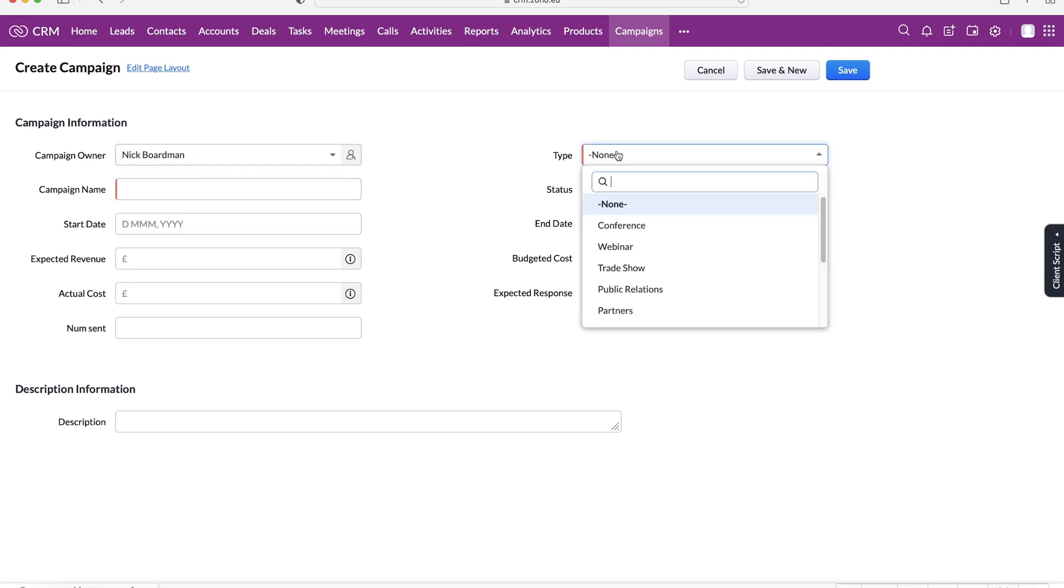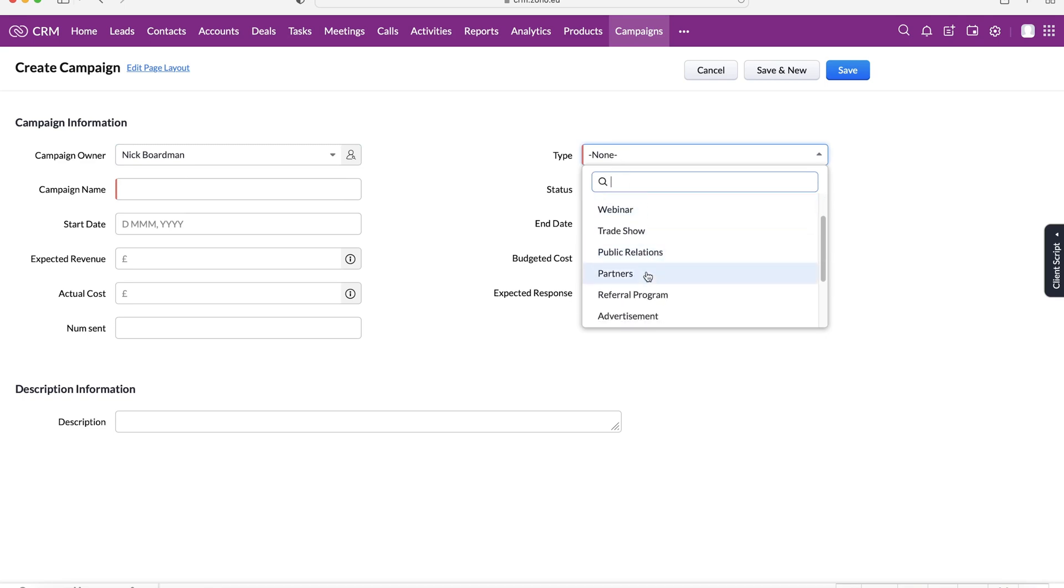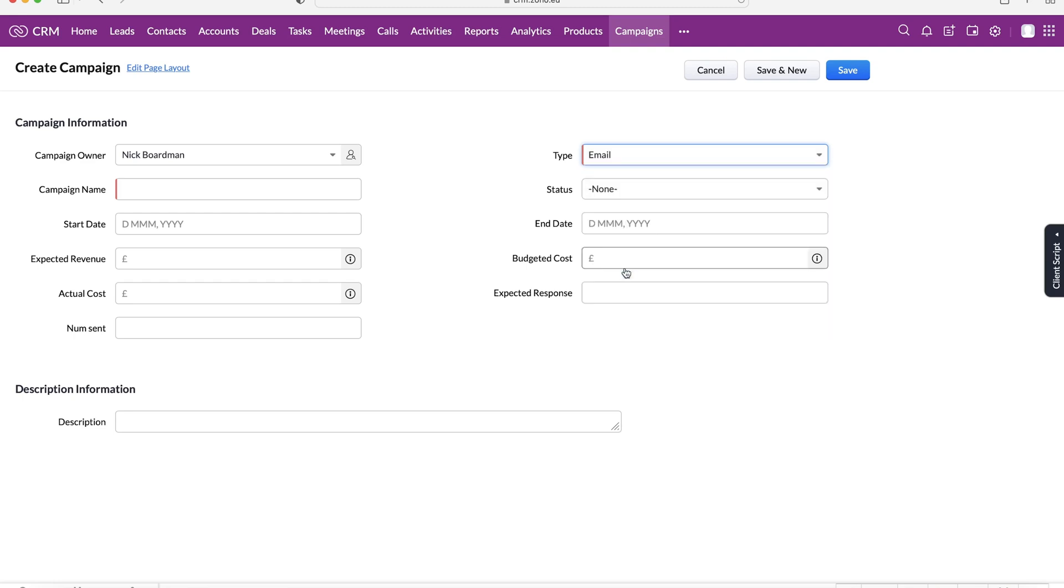And then from there, we've got the type. So what type of campaign is this? Conference, webinar, public relations, partners, we've got email, absolutely everything. So I'm going to select an email.